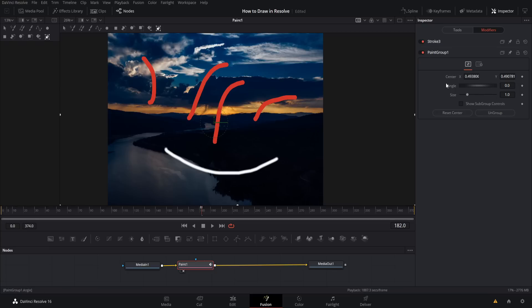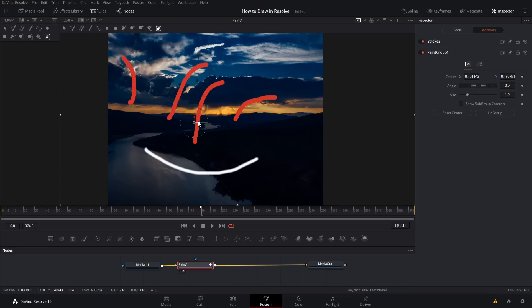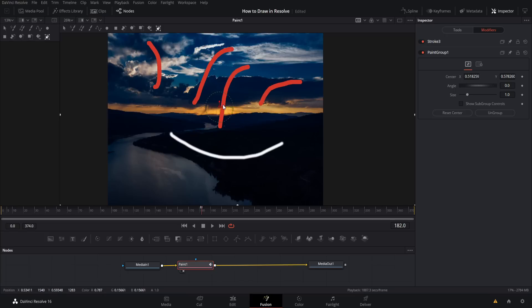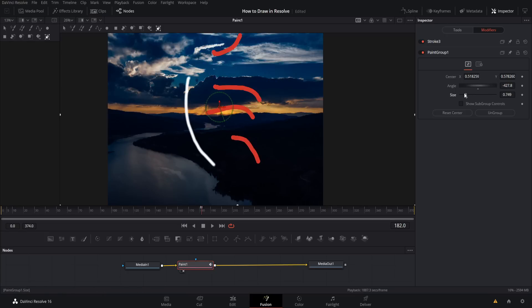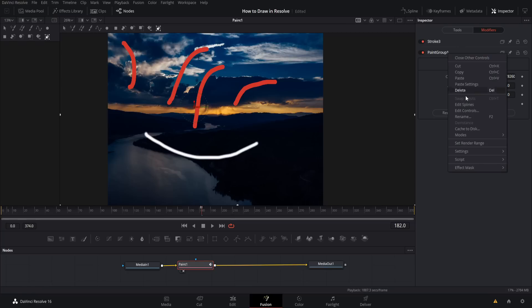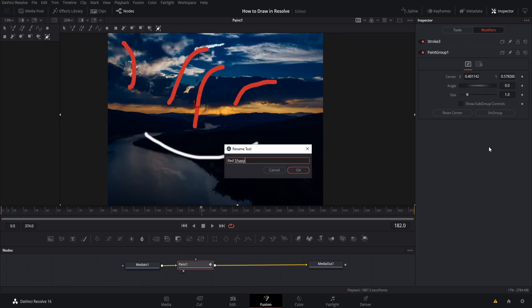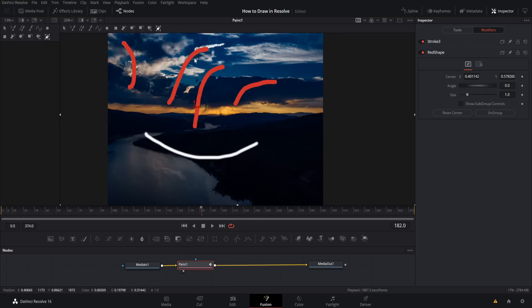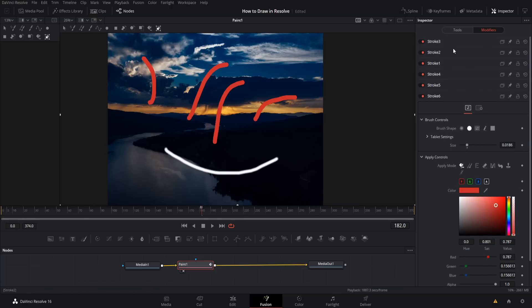Because all the strokes are under one group, you can change the settings for the paint group as a whole — move them all at once using the gizmo, or change the angle and size scaling of all elements simultaneously. Paint group is handy when you want a bunch of elements edited as one single object. You don't have to leave it named paint group one — you can right-click and rename it. There's also an ungroup button if you ever want to return them to individual strokes.